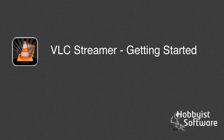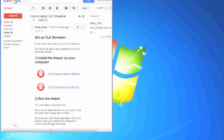You've purchased VLC Streamer from the App Store and you've clicked on the app link to get the setup email. The setup email looks like this. They sometimes get caught in spam, so do check if it isn't in your inbox.